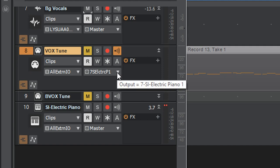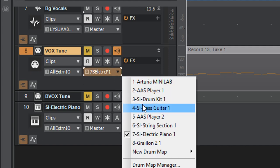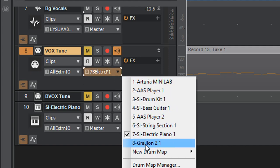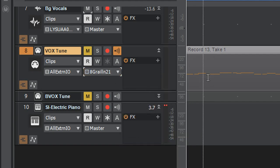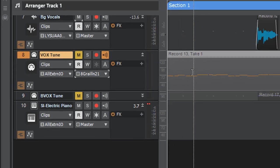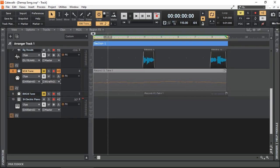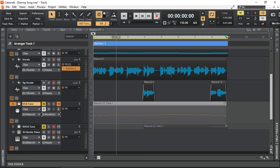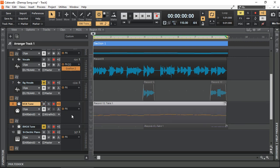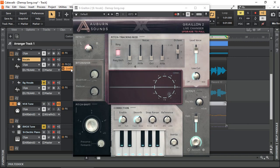I just called it Vox Tune. Here, the output of this track, instead of going to the electric piano, now I can actually see Graillon 2. So these MIDI notes, when it's on playback, will be sent to Graillon 2, which is just up here on my vocals. I'm going to mute the harmonies and let's open up Graillon 2.